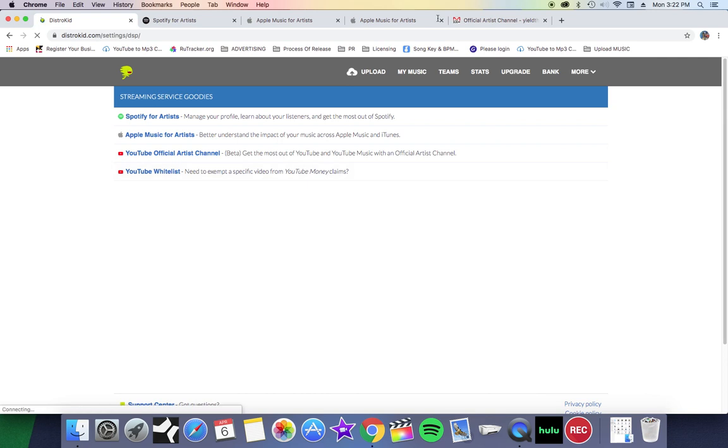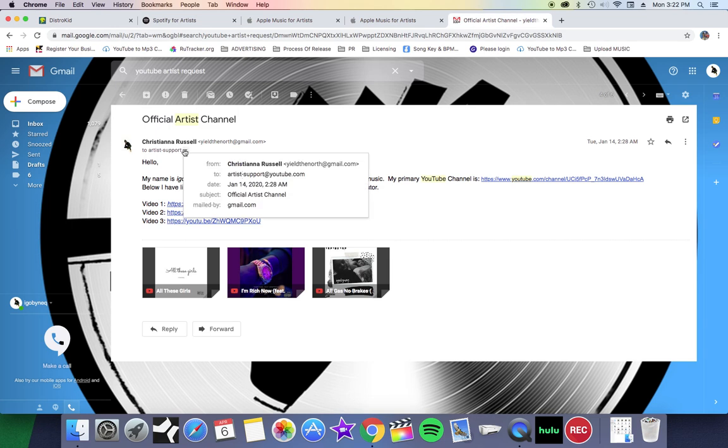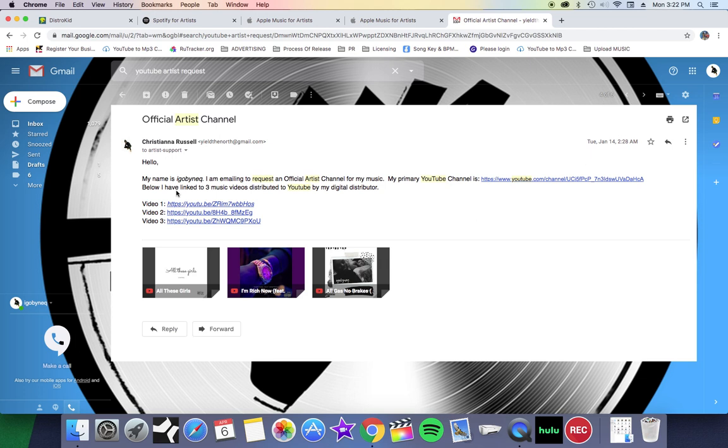If you do not distribute your music through YouTube, then you will have to send an email to artistsupport@youtube.com. I'm gonna put that in the description. Send your email to artistsupport@youtube.com with Official Artist Channel in your subject line.